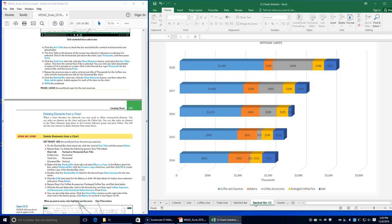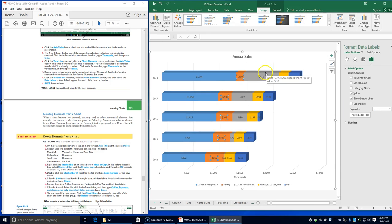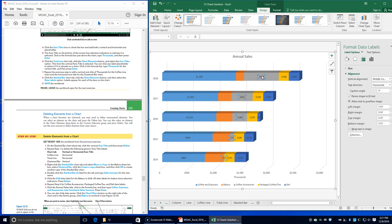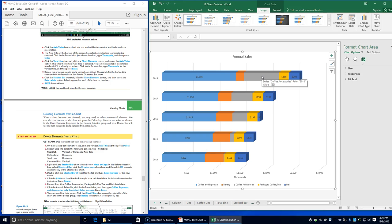Right-click the stacked bar chart tab and click Move or Copy. In the Before Sheet list box, click Clustered Bar, check the Create a Copy checkbox, then click OK. Double-click the stacked bar tab label and rename it 'Sales Increase'. Double-click the 150 data label for Bakery in 2018 — all data labels for Bakery have selection indicators — and press Delete.